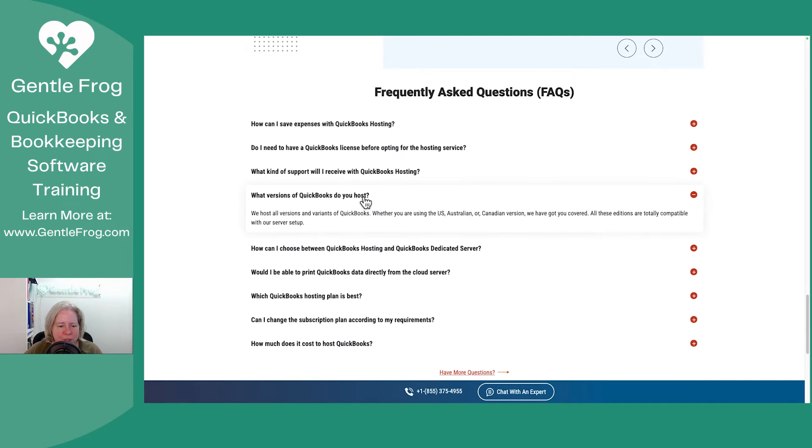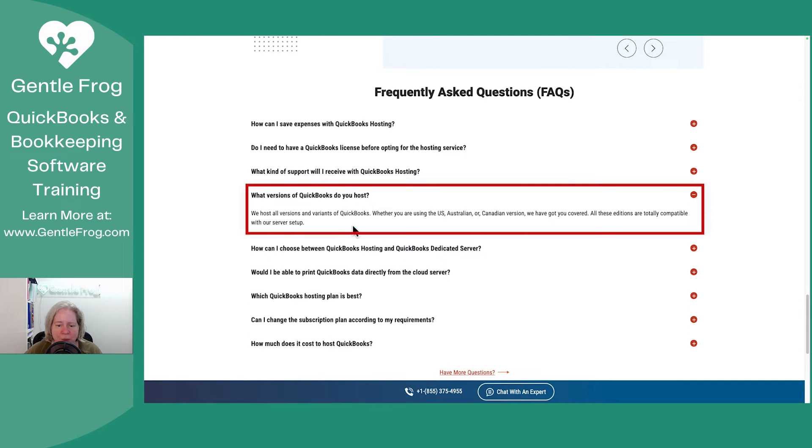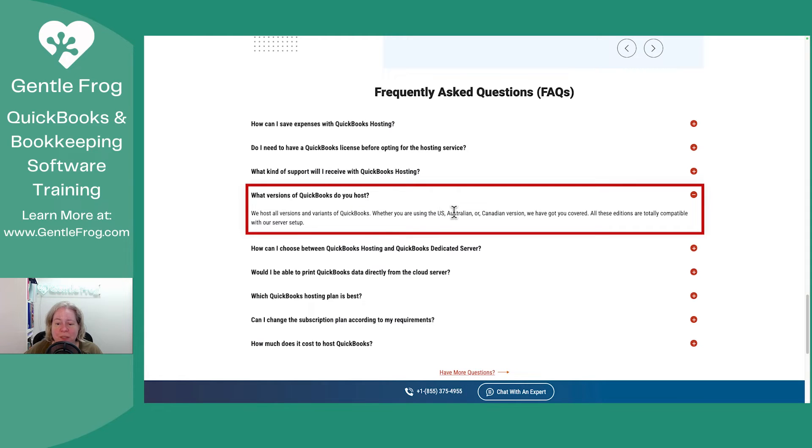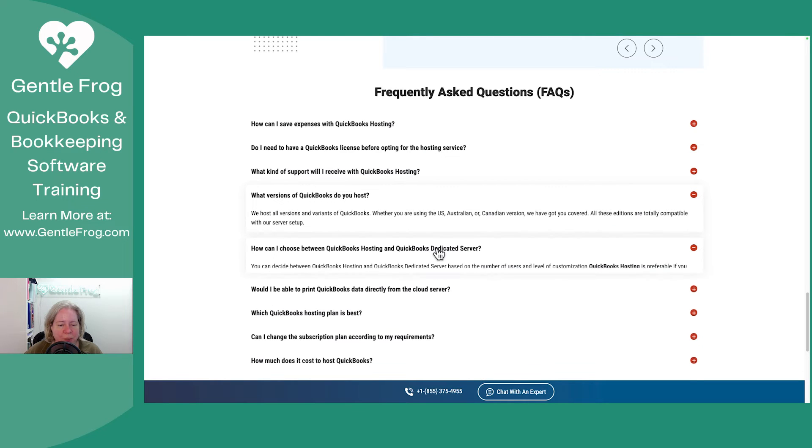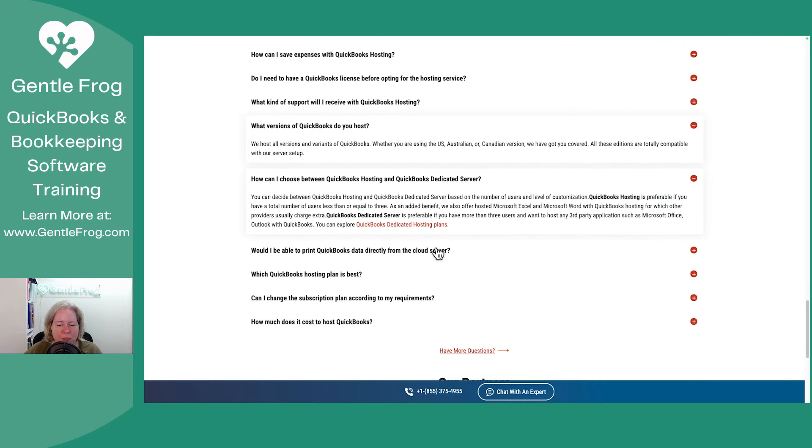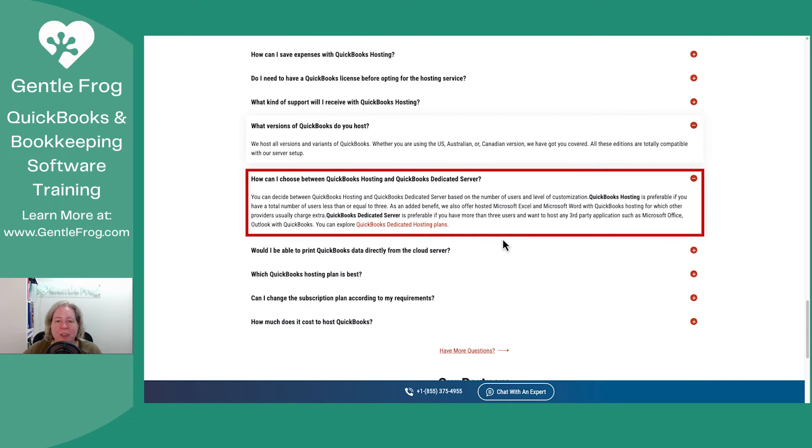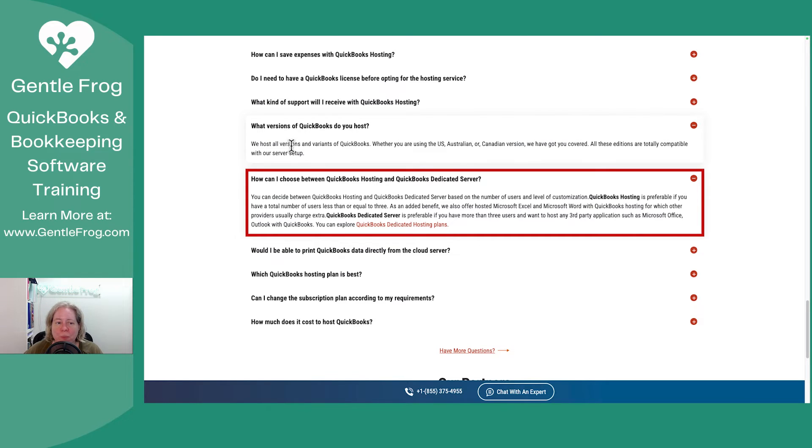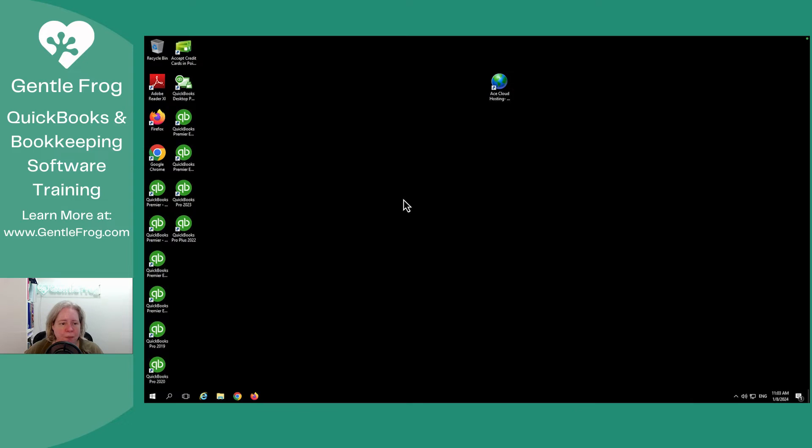And then some FAQs. Let's take a look. What versions do you host? We host all versions. Oh, nice. So when they say all they're like US, Australian, Canadian. Great. Great. So how do I choose? I feel like there's a lot of stuff here. You can kind of go into the weeds. Let me switch gears and I'll just show you what it looks like when I'm logged in.